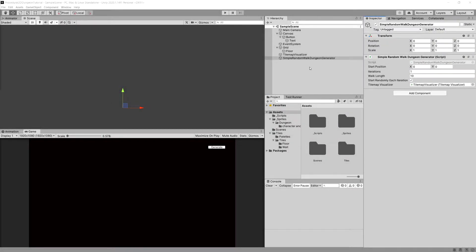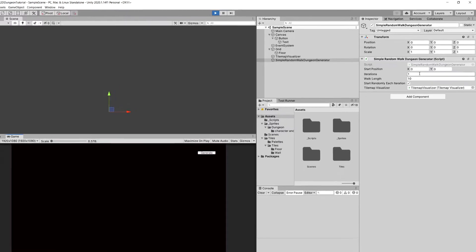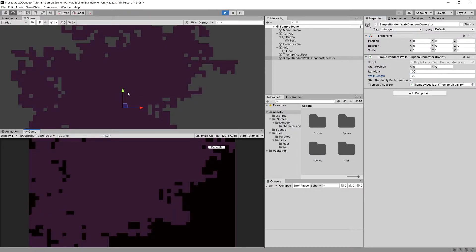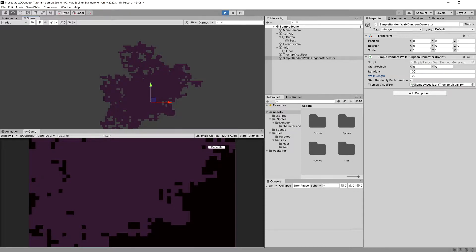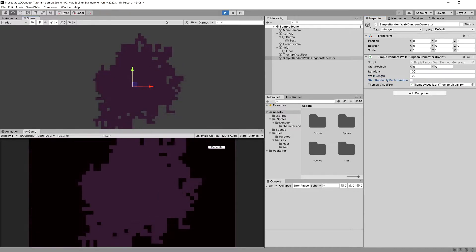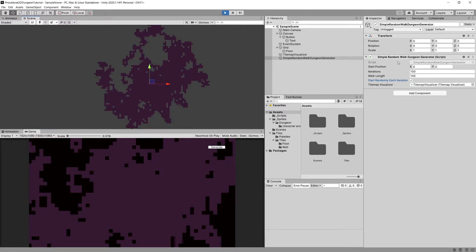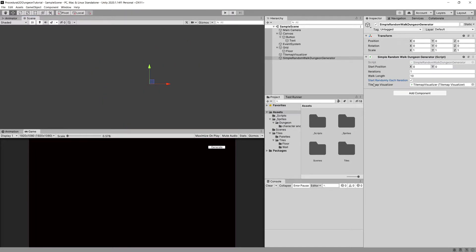In the previous video we created a simple visualization of our floor. When we press play and set parameters of the dungeon — for example 100 and 100 — we can generate a pretty big dungeon. If we uncheck 'start round of each iteration' we get a smaller space with fewer corridors. What we'd like to do now is refactor this code so we can implement new methods and algorithms, and also generate the dungeon from the editor, since stopping play mode makes the map disappear.